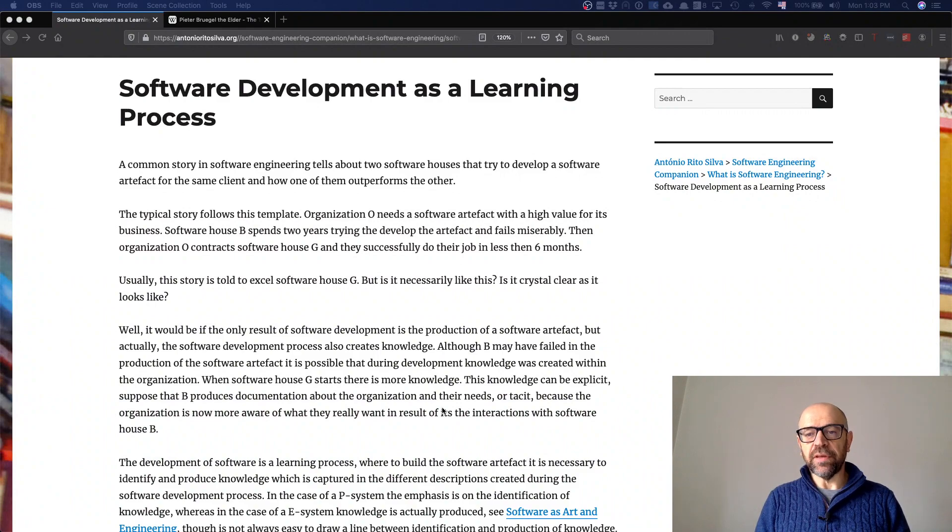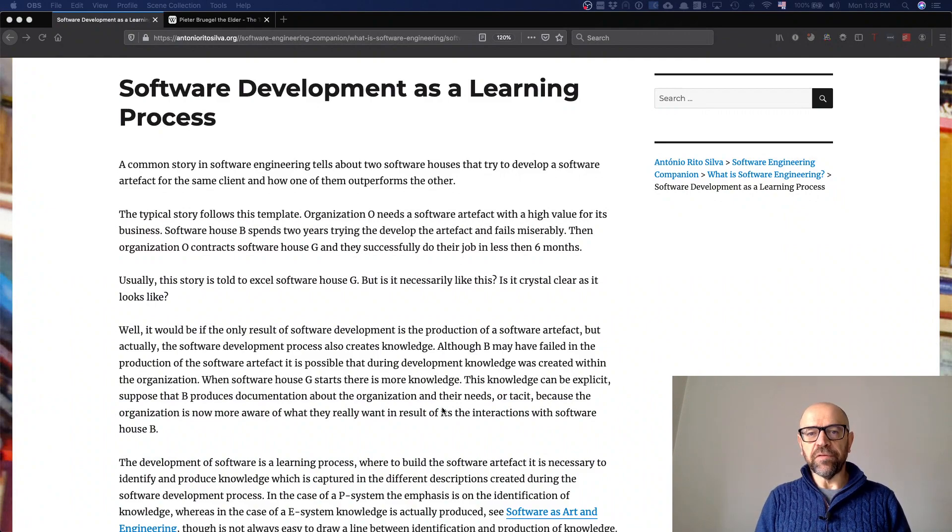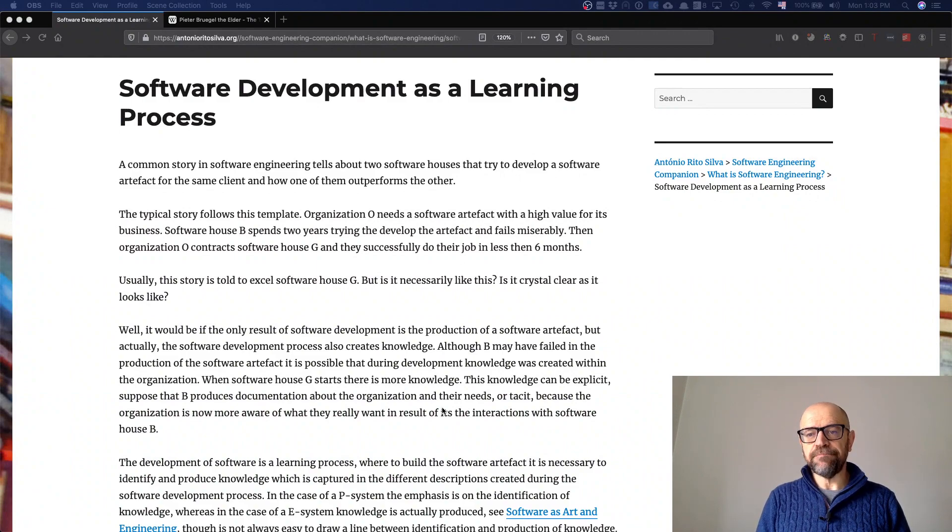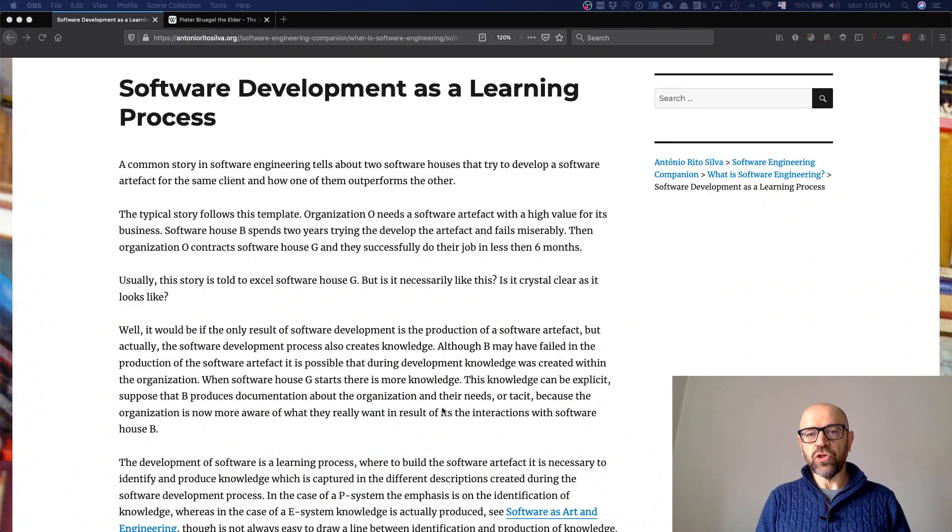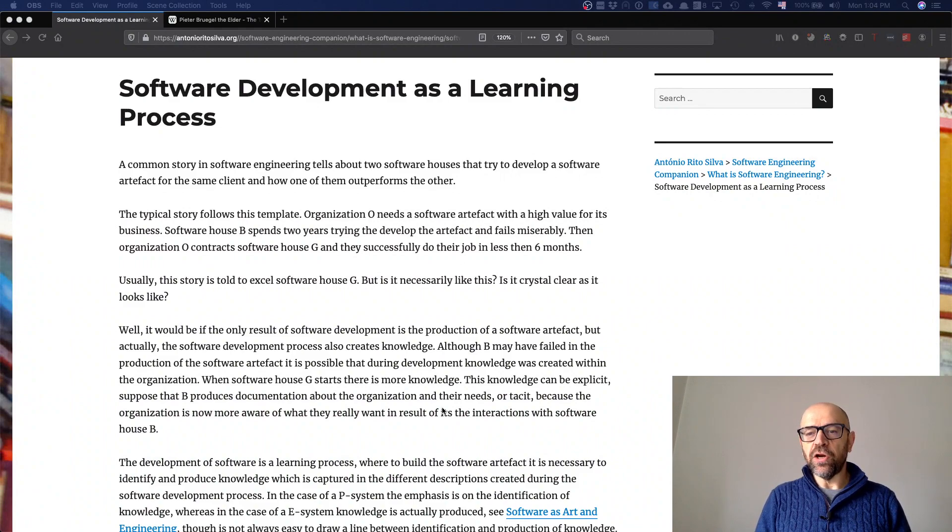So this is a relevant thing to think about: software development is a learning process. We can say that actually, software engineering is knowledge engineering.